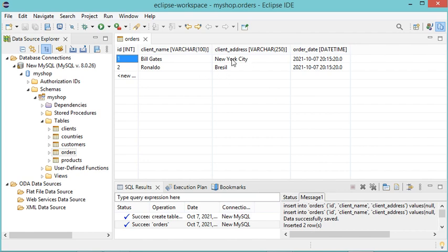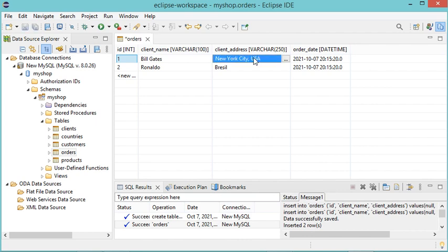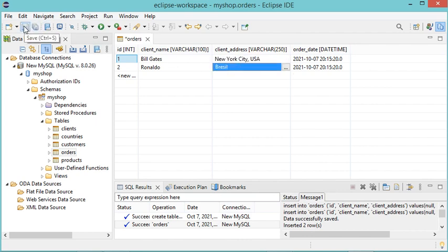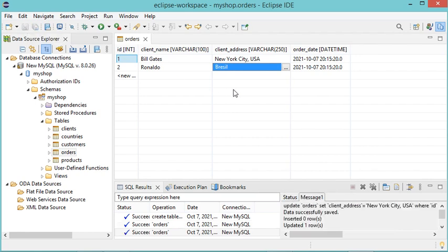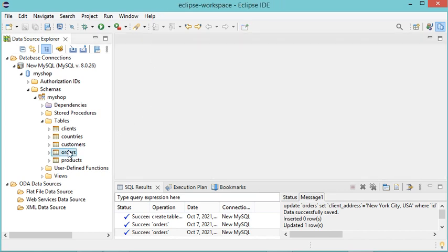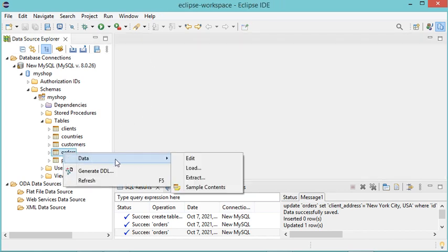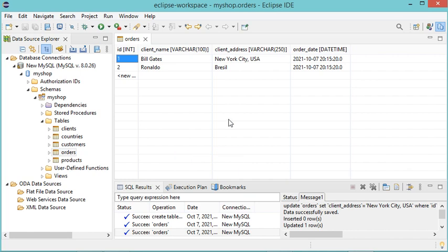Now we can modify some values — for example, we want to modify this address. Let's double-click, then modify the value, then hit Enter and save the file by clicking the save button. The data has been updated. Let's close the file and open it again to check, and as you can see the data has been updated correctly.